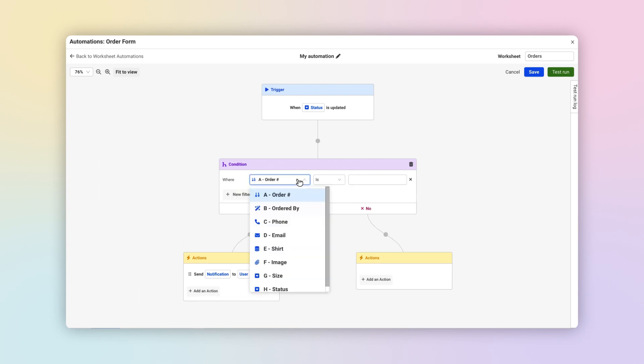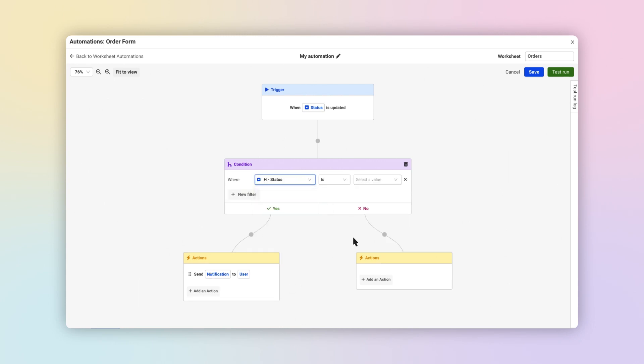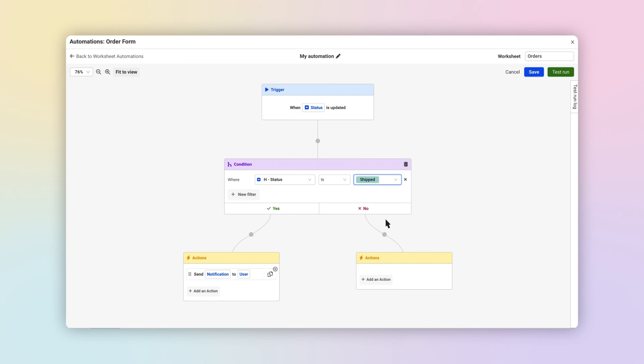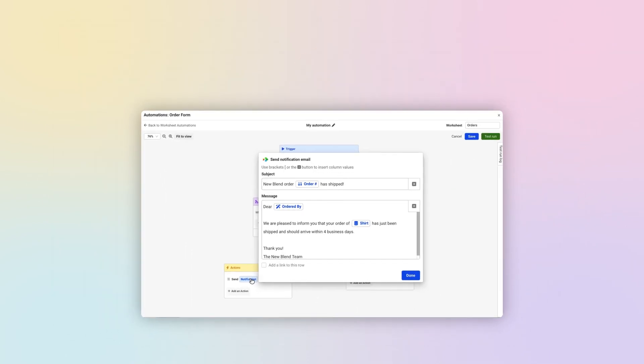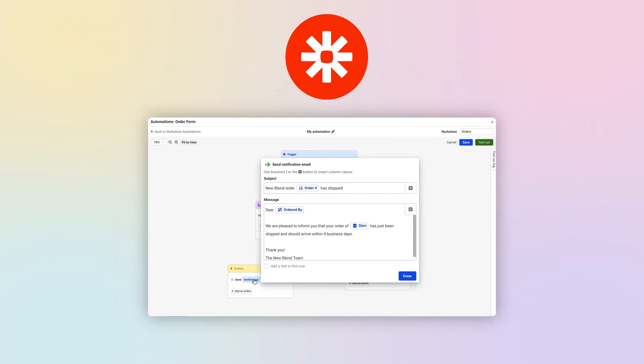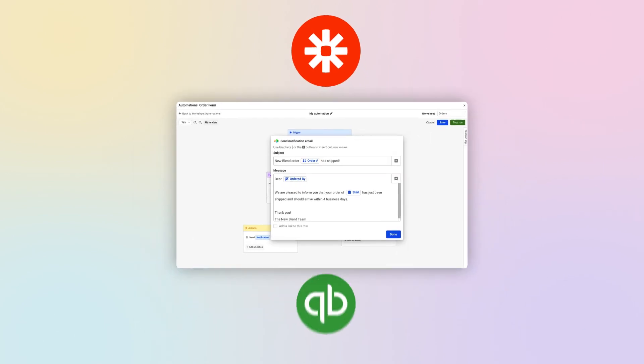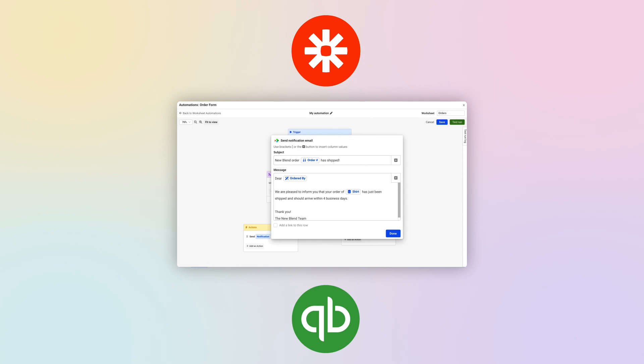Automations can even work across different worksheets, workbooks, and folders to connect your data in powerful new ways. And with support for Zapier integrations, you can connect your Spreadsheet.com workbooks with thousands of other applications and services, like QuickBooks, Jira, Google Calendar, and more.